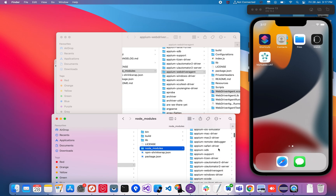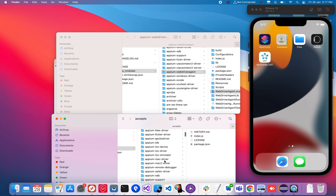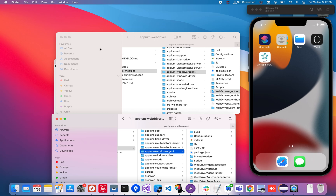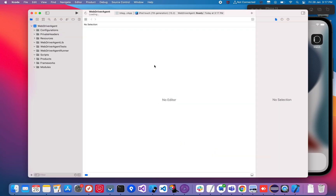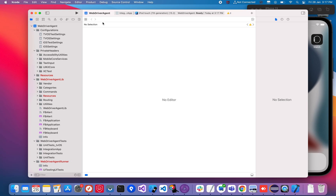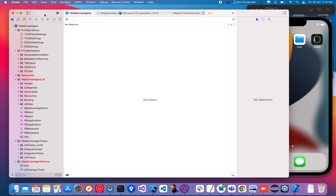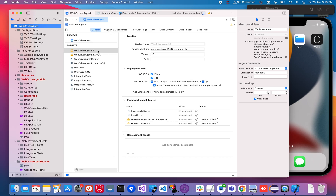So these are the two ways to find the Xcode project. Both the NPM command path and the GUI install path are the same. Once you open the WebDriverAgent app, you need to install this on whichever device is available. Right now I have a simulator. Select the project, and there are three things you need to set up: the WebDriverAgent library, the integration app, and the WebDriverAgent runner.